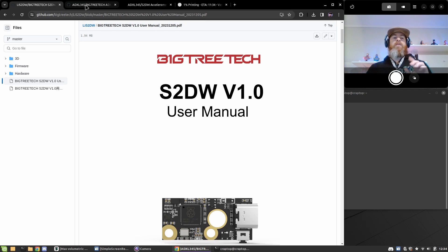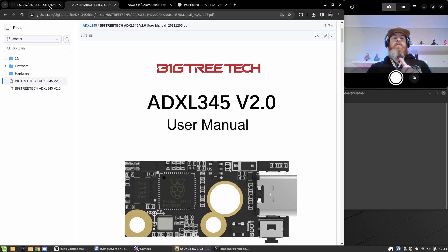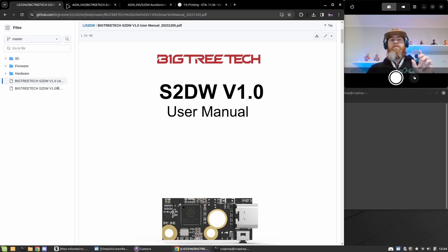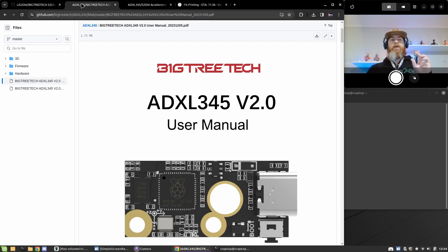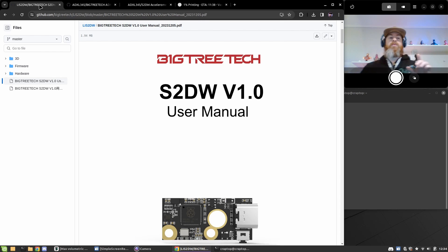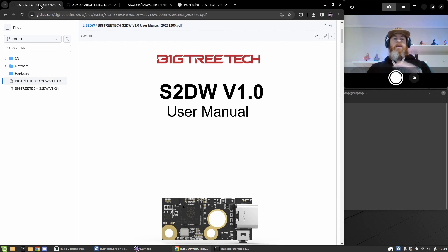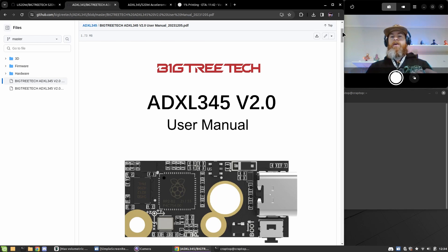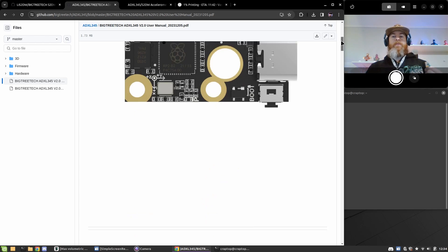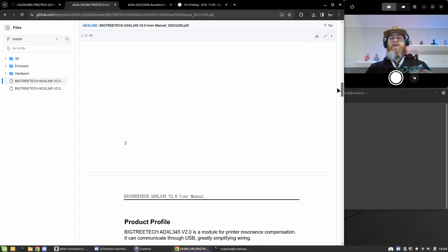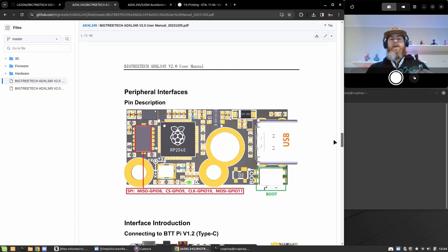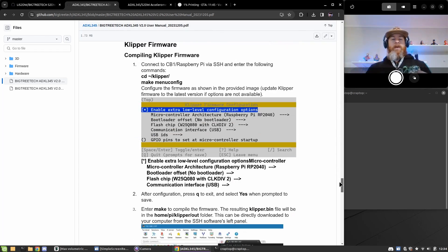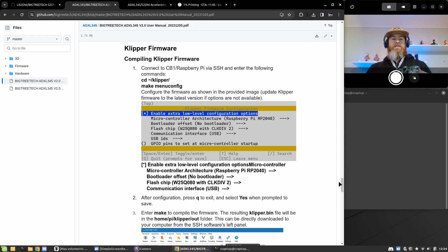I went through both the ADXL 345 and the S2DW GitHub, and there is no change in how to flash these. So I'm just going to use the ADXL user manual and show you quickly how to flash these.